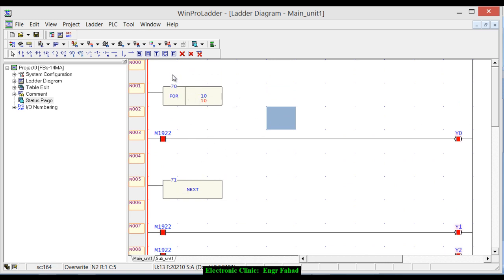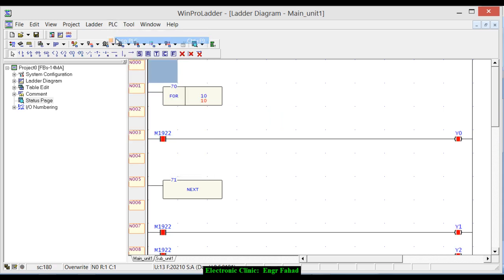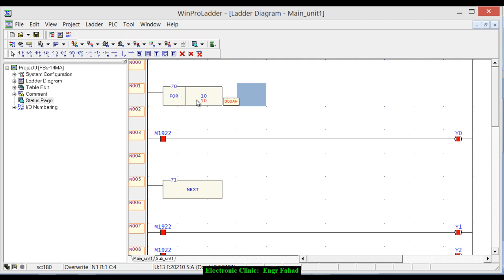Now let's use some other instructions that can be used to skip the for loop. For example, we don't need to run the for loop, so how can we skip this or how can we run a for loop under certain conditions. It's just so simple. We have already covered this in previous tutorials. We will be using the jump and the label instructions.